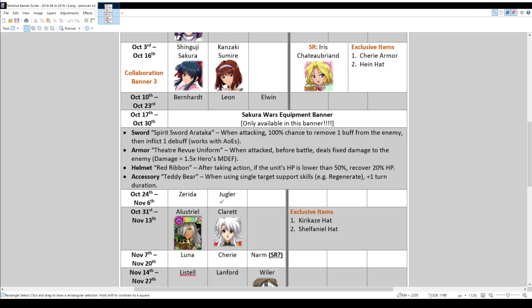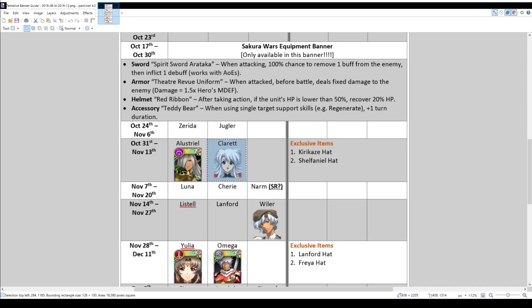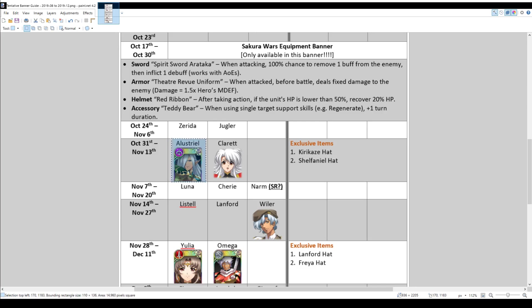Continuing on. In October, there was actually a repeat of a banner, which is the Zerida Juggler banner. And then at the very end of October and the start of November, really, we get Alustrial and Claret. So also quite a nice banner, if I have to say. From what I know, Claret in particular is amazing. Alustrial, not so much, but she is a pretty dark elf.